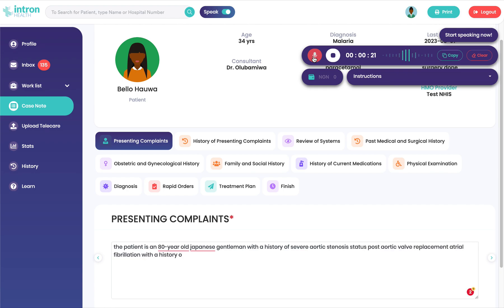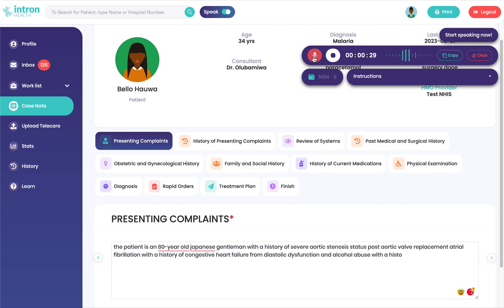who comes in with a chief complaint of problems breathing and catching my breath, associated with swelling of my legs of several weeks duration, and more recently intermittent confusion, which is related by his son.